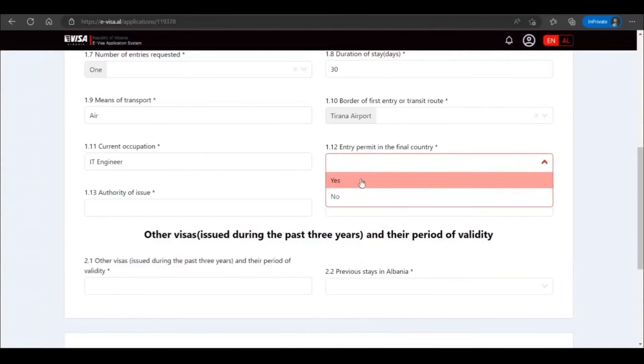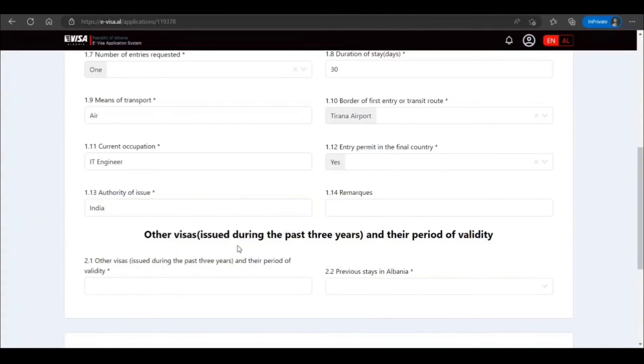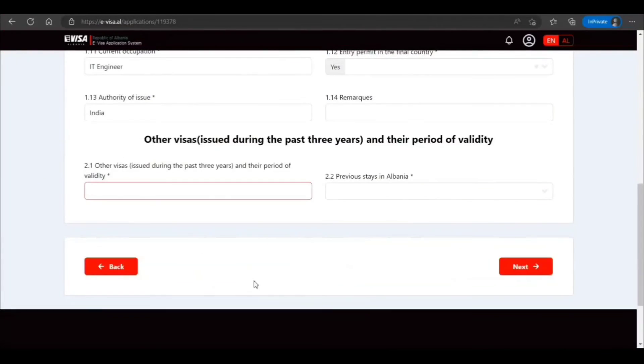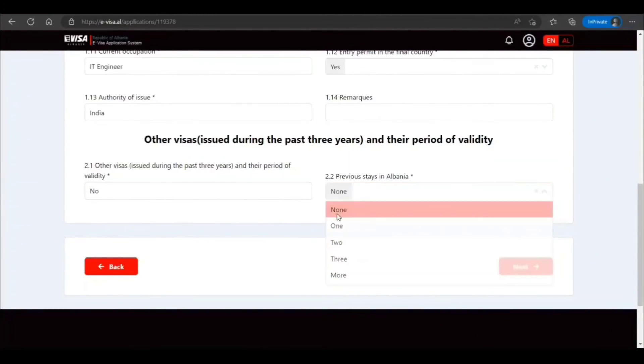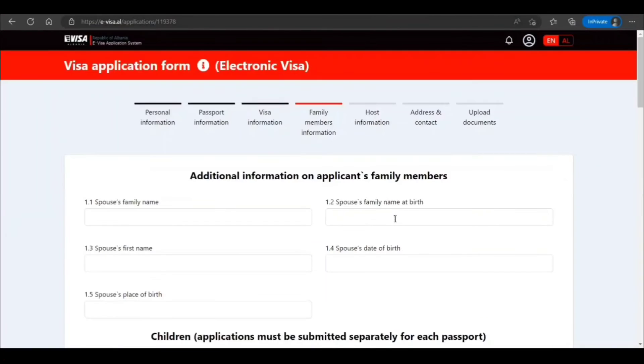Entry permit in the final country, yes. Authority of issue. Other visas during past three—other visas issued during. If you have, you provide the information. If you don't have, you can do none.